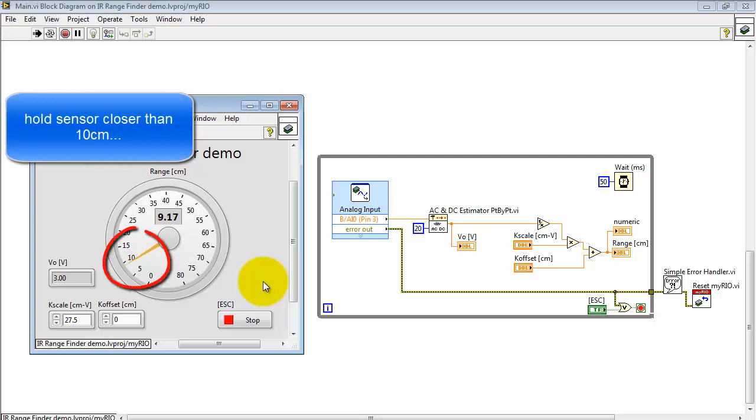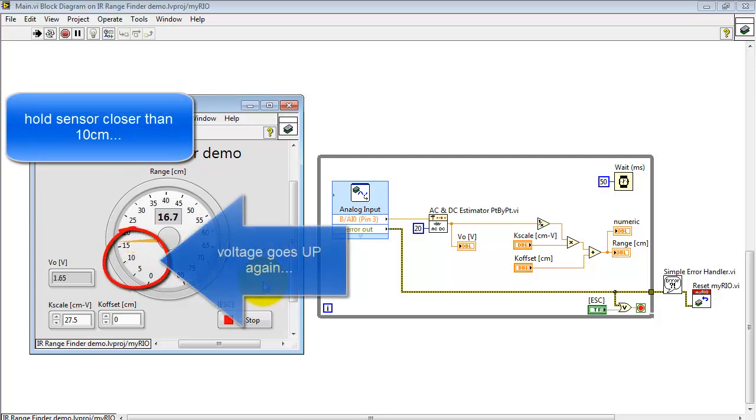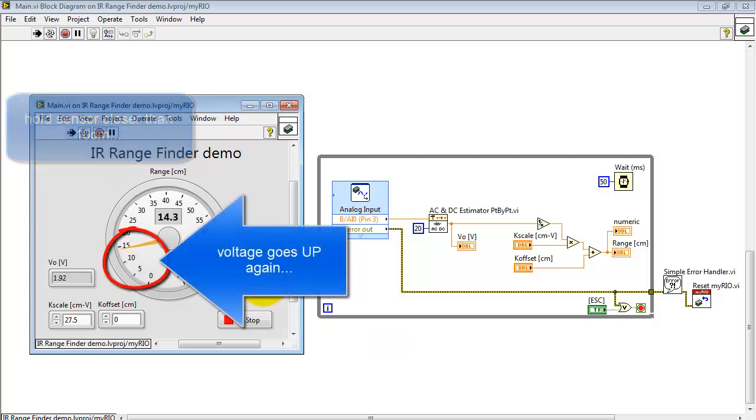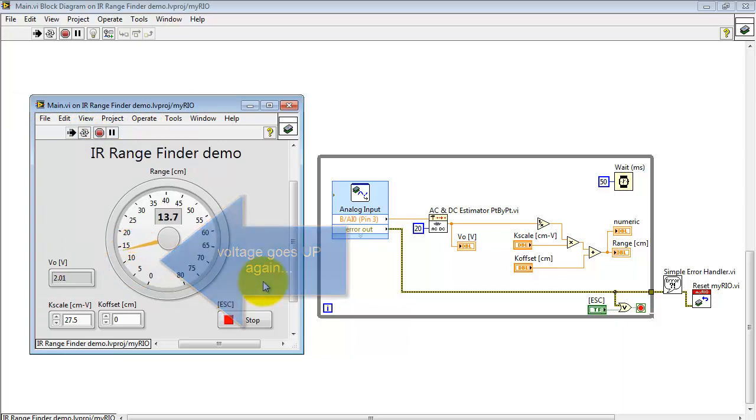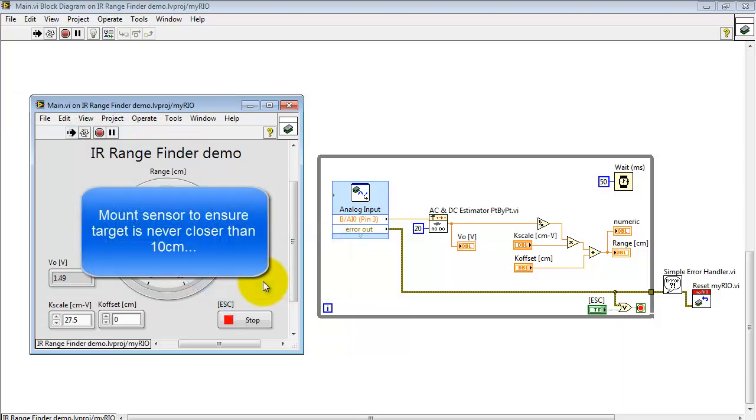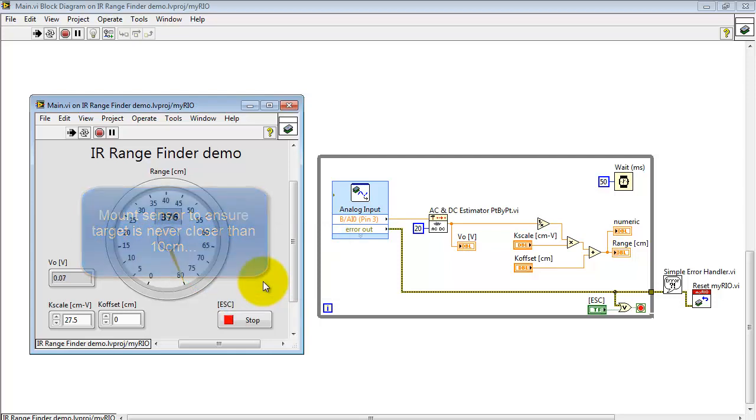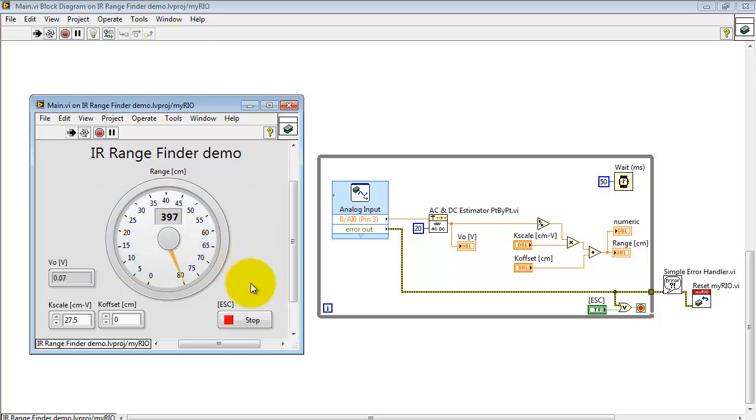Now I'm starting to hold the sensor closer than 10 centimeters. I'd like you to observe that the voltage goes up again. This is a problem and you need to solve the problem by mounting the sensor to ensure that the target is never closer than 10 centimeters.